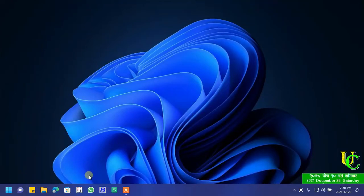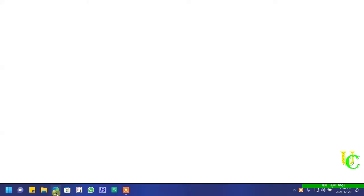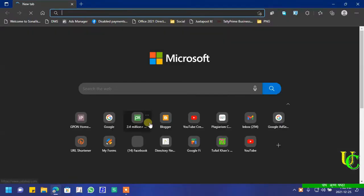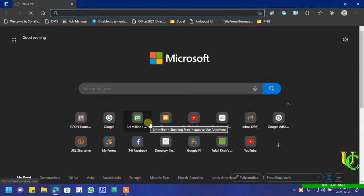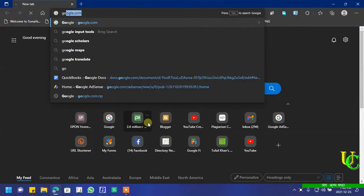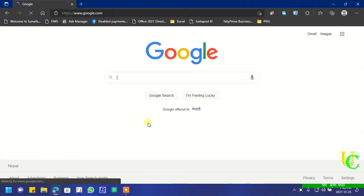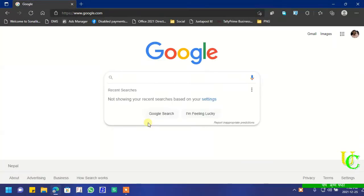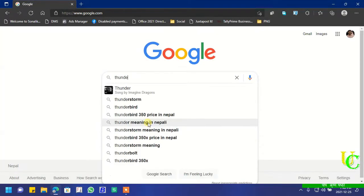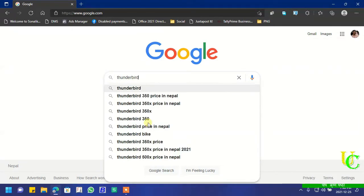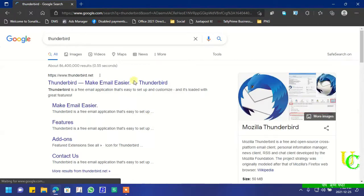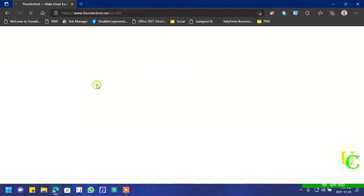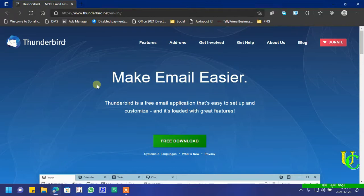In this video we will learn how to download and install Mozilla Thunderbird. Let's first open a web browser, go to google.com, and type Thunderbird. From the search results, click on thunderbird.net.